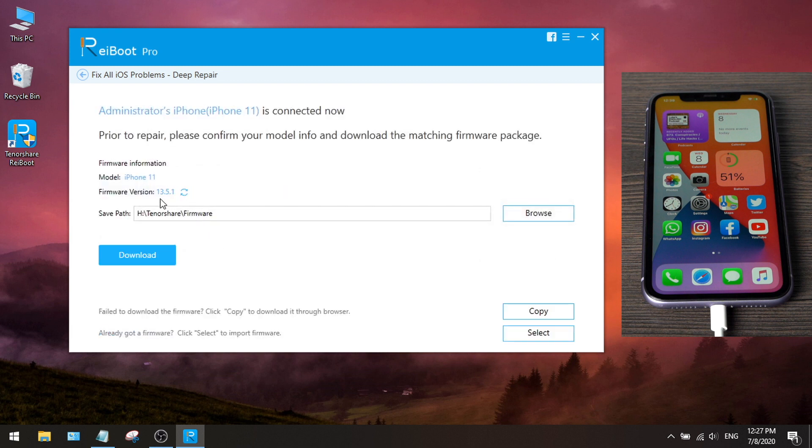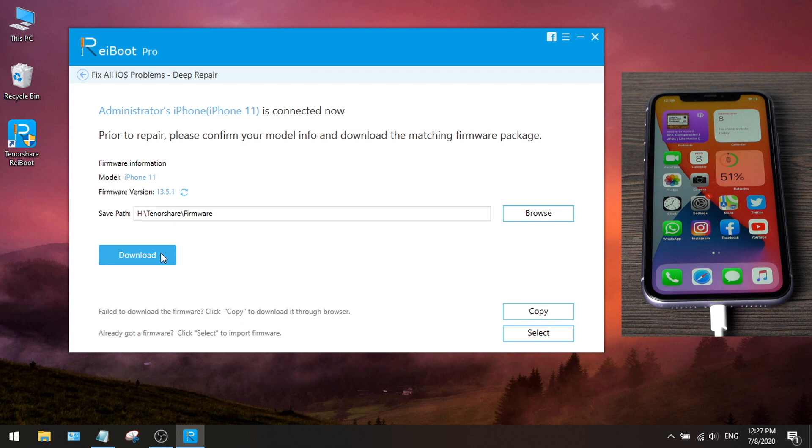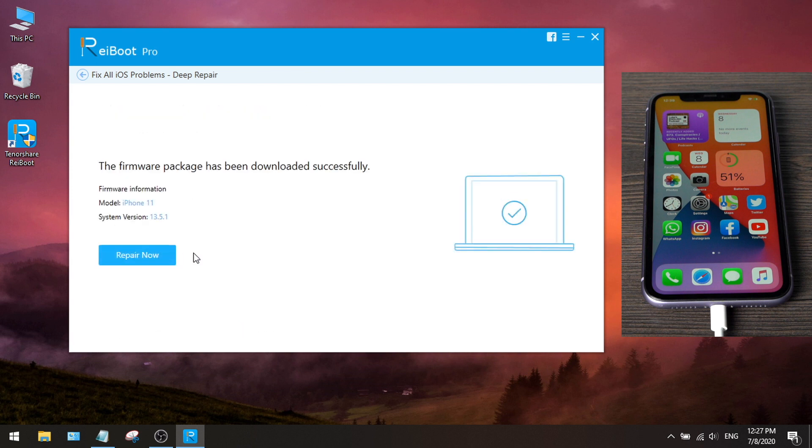In this step it'll match the latest iOS 13 firmware for the device, so we don't have to look for it by ourselves and end up getting one that isn't compatible with the device. Now I'm going to click the download button to get this firmware on the computer. Okay, let's go ahead and hit Repair now.